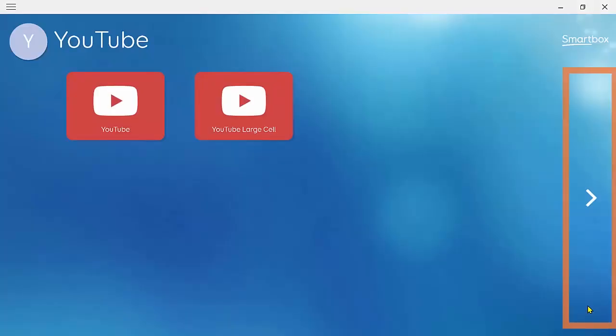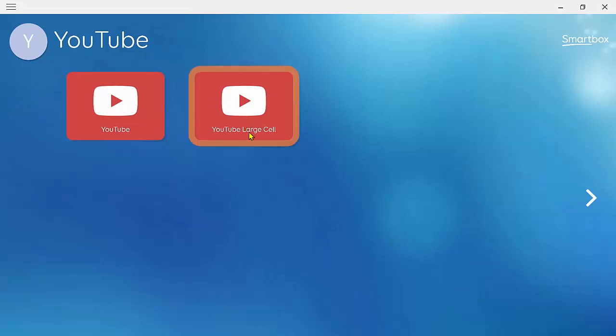You'll also find new YouTube grids in our FastTalker and AlphaCore text communication grid sets and you can get these by adding a new copy. And finally, we also have a large cell version of YouTube, which you will see whilst adding the regular version by looking at the alternative version section at the bottom. Thanks very much for joining me on this tour of the new accessible app and happy viewing.